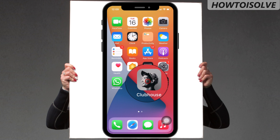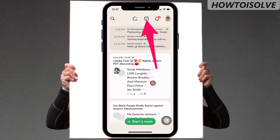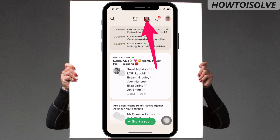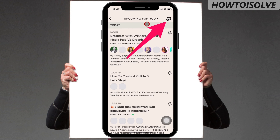First of all, open the Clubhouse app from the home screen. On this page, you can see various icons on the top side strip. From them, click on the calendar symbol to the right side of the bell icon.